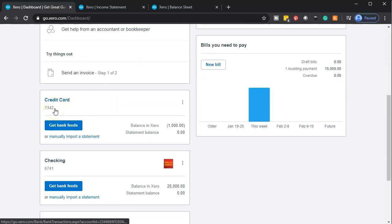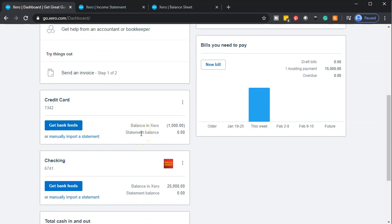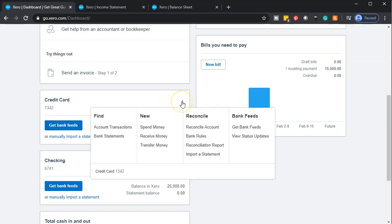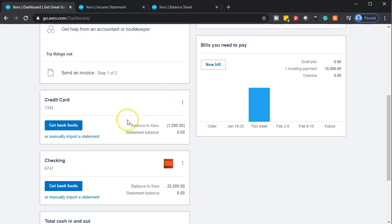Going back to the first tab and looking at the dashboard, we can see the credit card information with a zero balance showing. Any time you want to set up bank feeds, you can add them there, and the three-dot menu gives more options related to these items — this might be a useful shortcut directly related to the credit card information.